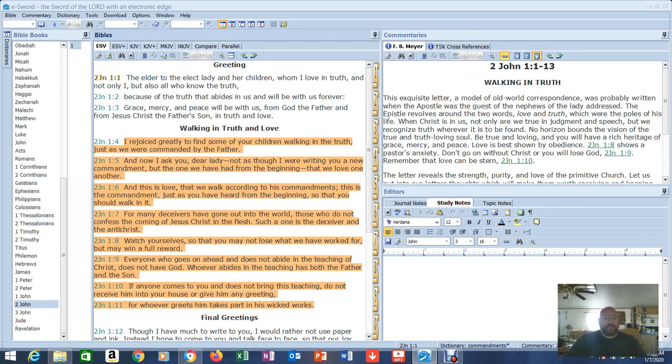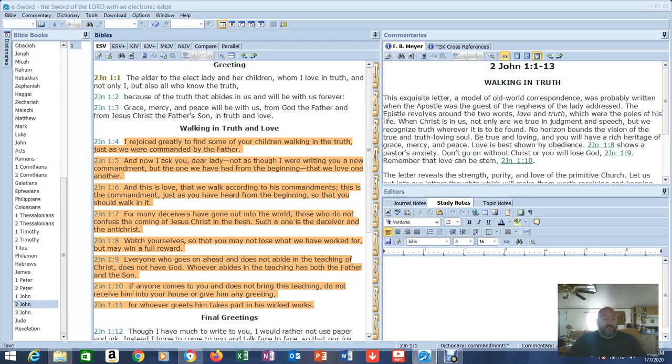I rejoice greatly to find some of your children walking in truth just as we were commanded by the Father. This is actually one Watchwoman 65 found. And now I ask you, dear lady, not as though I were writing you a new commandment, but the one we've had from the beginning, that we love one another. Listen closely, and this is love. We're going to prove it again. That we walk according to his commandments.